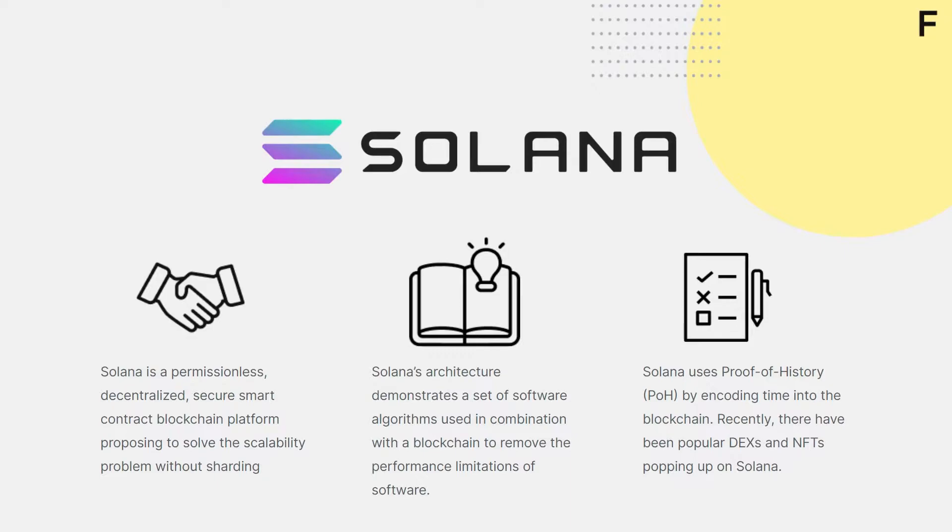To do this, Solana implements Proof of History, or POH, on top of its Proof of Stake consensus mechanism to encode time into the blockchain. This property allows us to optimize the network across multiple parameters, particularly block time.